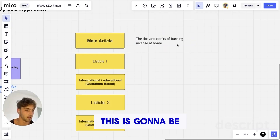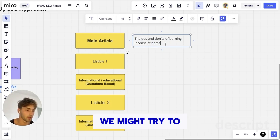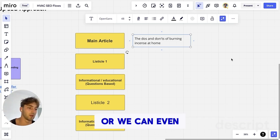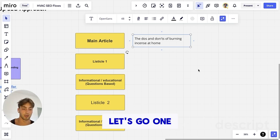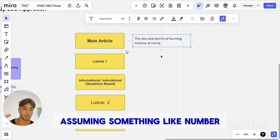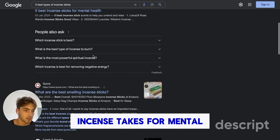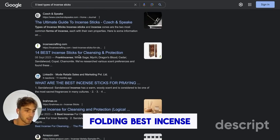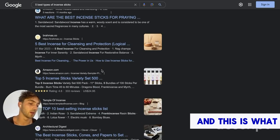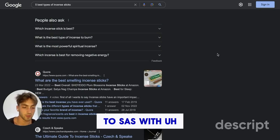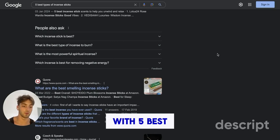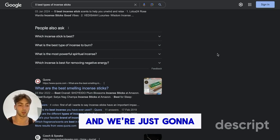We're going to create our first article with this title — we might change it up a bit. We could say something like 'do's and don'ts of burning incense' or 'how to burn incense at home.' Listicle articles are great for driving traffic: something like a number plus a title. For example, 'five best incense sticks for mental health,' '14 best incense sticks for cleaning and protection.' These perform really well. You can apply that to SaaS with 'five best AI PDF converters,' or to an agency with 'five best' whatever your offer is.